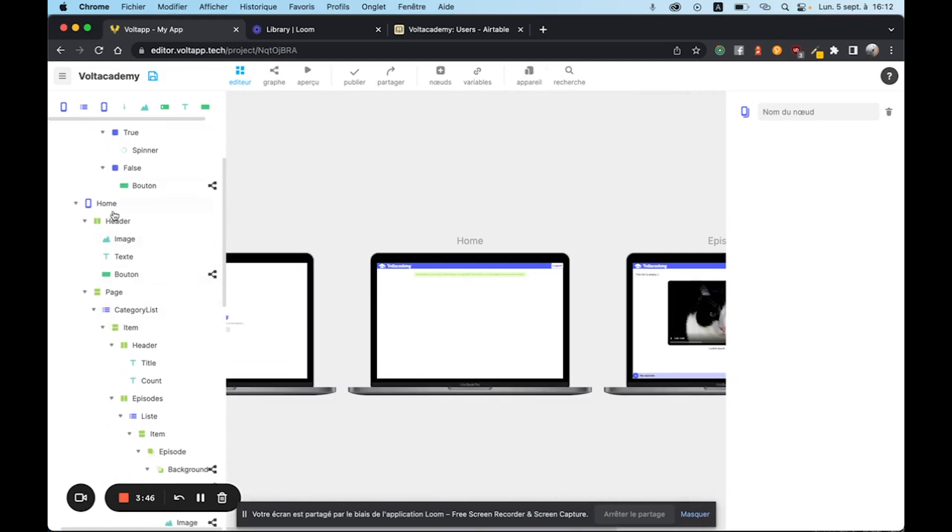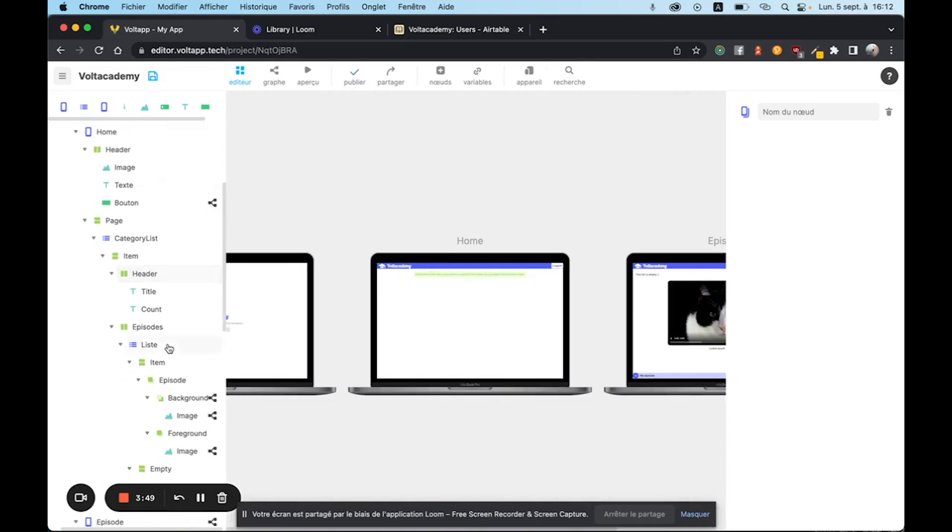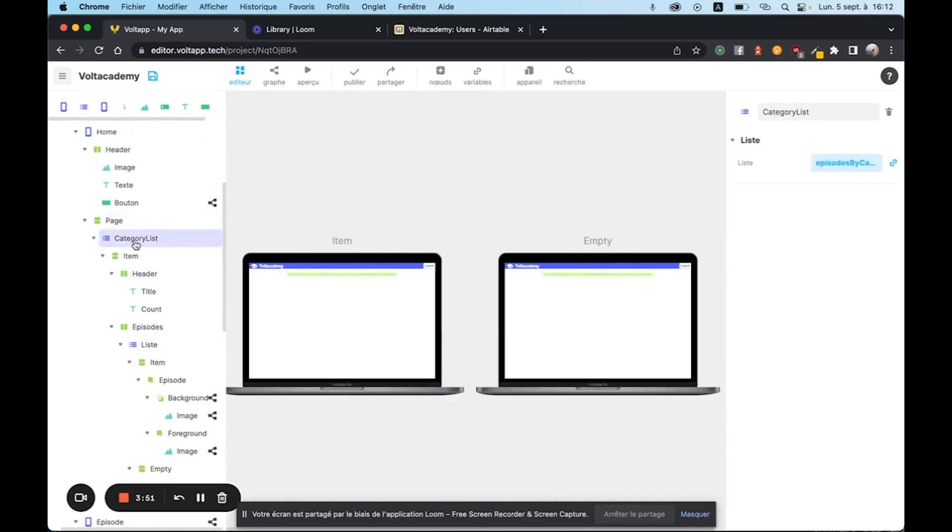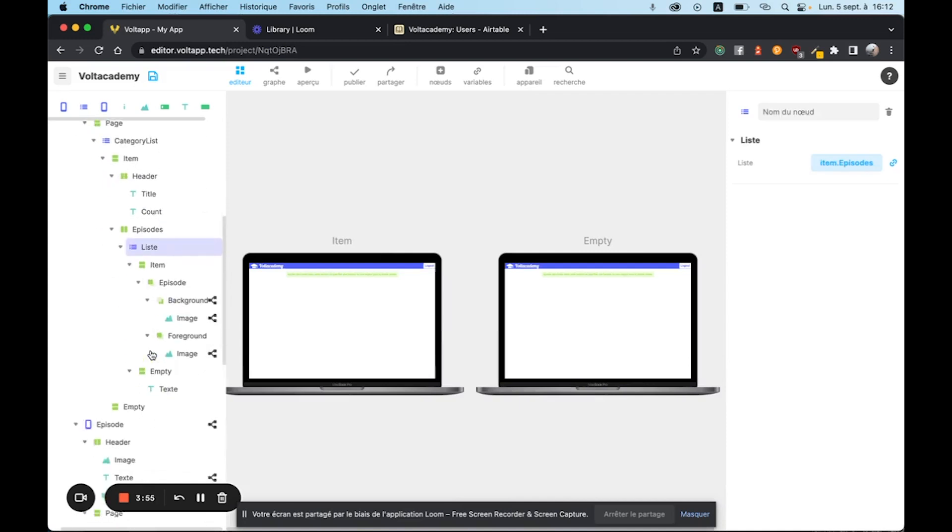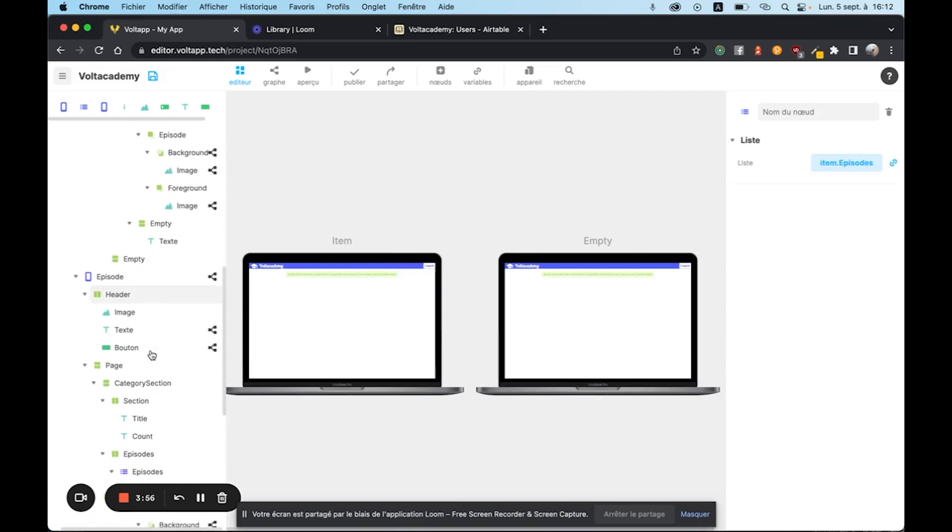As for our home page that you saw earlier, it is composed of two lists. A list of categories, and then for each category, a list of episodes that you can view. The episode simply leads to the current episode.